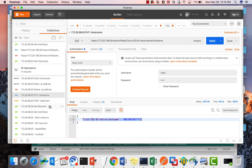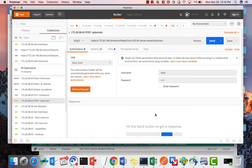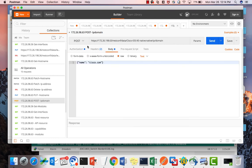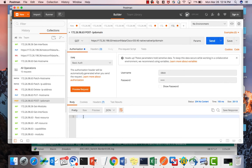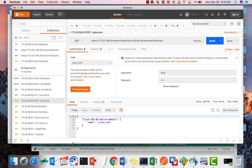Next, the POST operation. Here, I'm configuring the domain name as cisco.com. First, a GET shows there is no existing domain name on the switch. After sending the POST request, it returns 201 Created — meaning success. A GET confirms the IP domain name is now cisco.com.